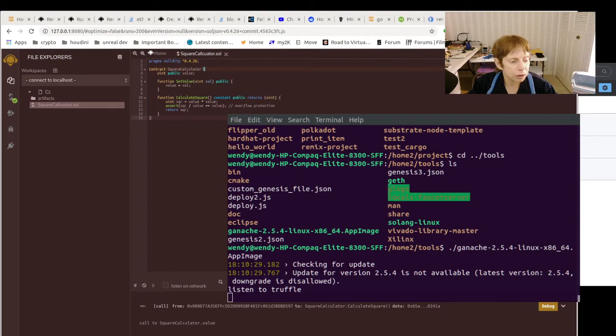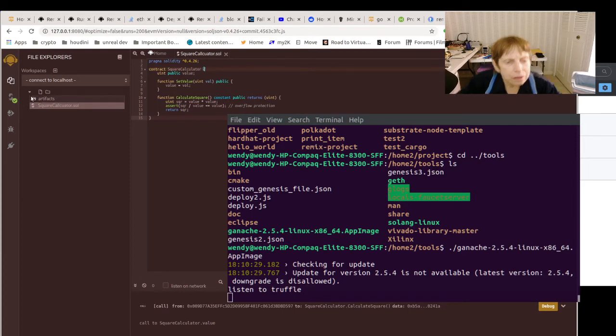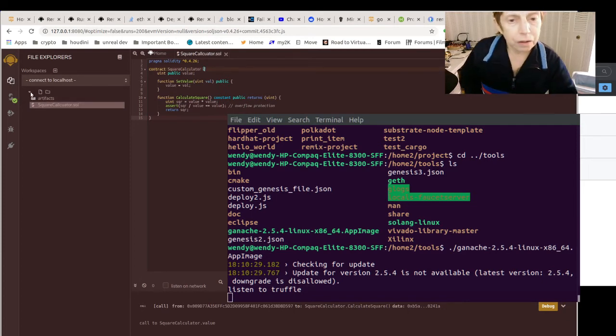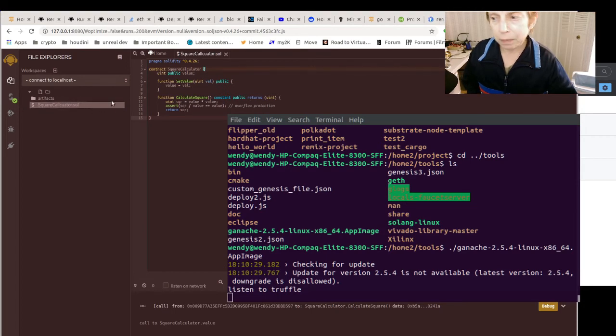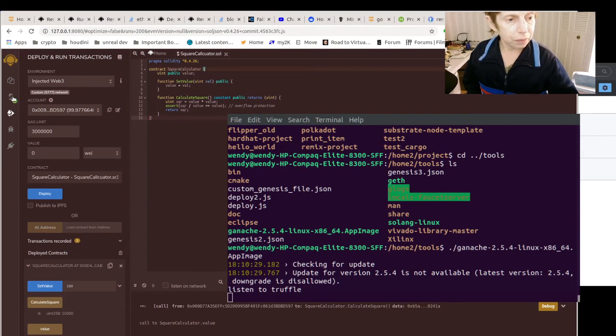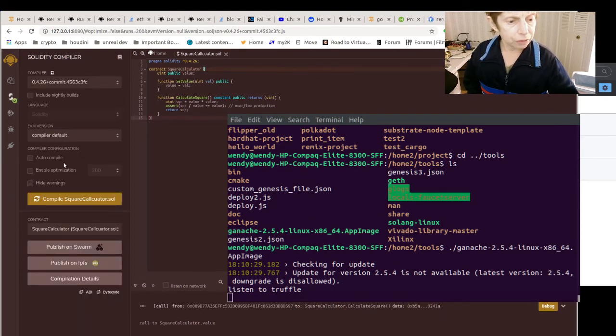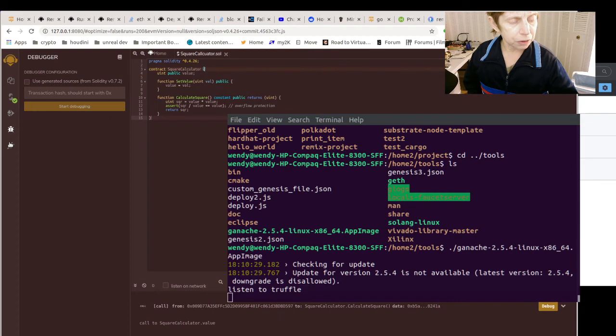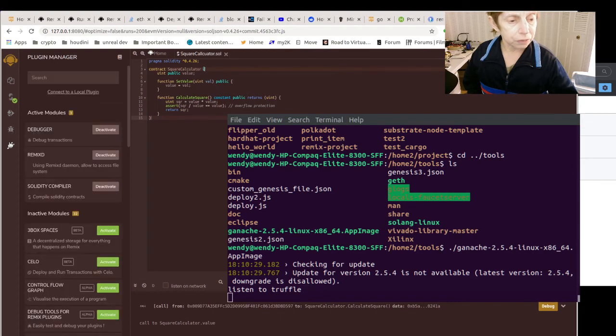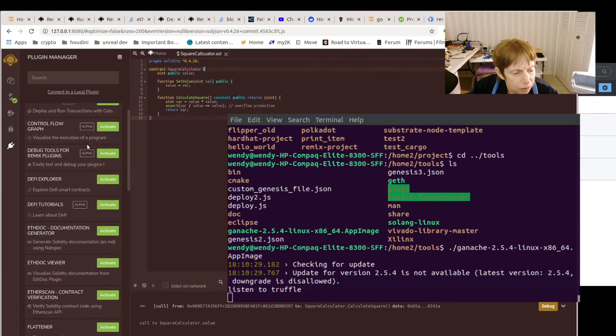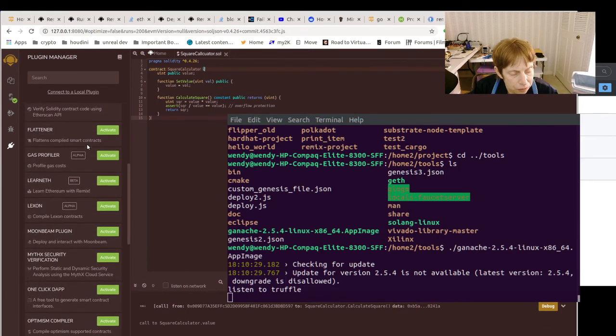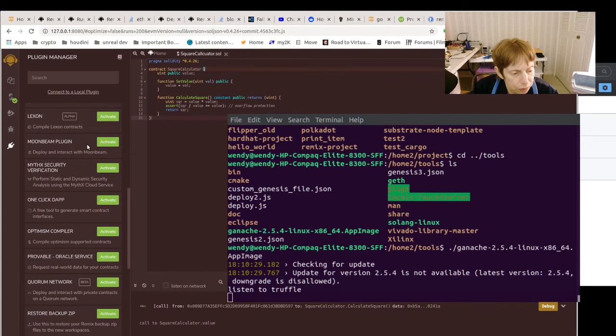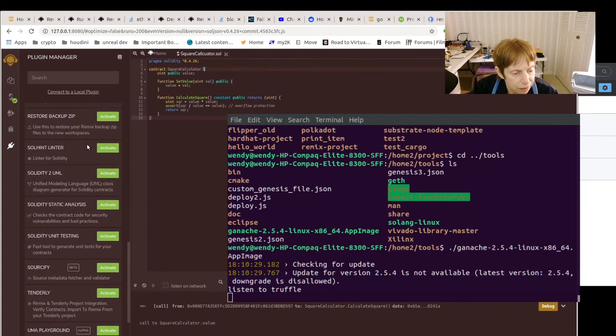So I have not looked at connecting Remix to GitHub. I'm trying to see if that is even something that's a capability here. You can compile, you can deploy, debug, which we looked at most of the main functionality.